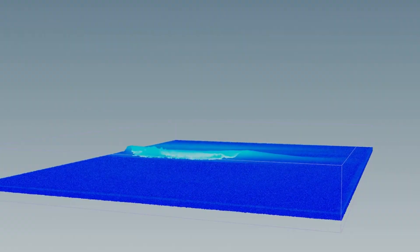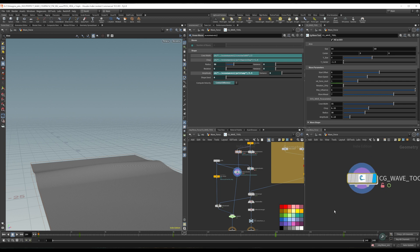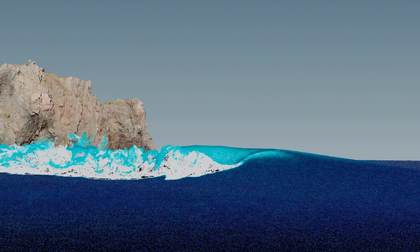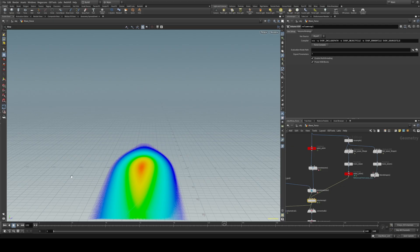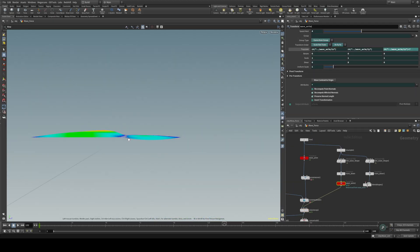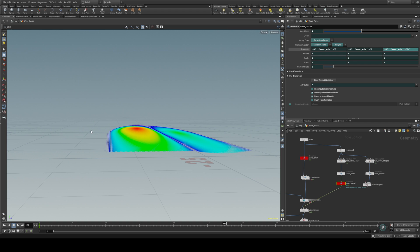This course is designed for those who already have a basic understanding of Houdini. We will start by covering the fundamentals of wave creation, and then delve into more advanced techniques such as customizing forces, creating mist and ripples, wet maps, elaborated rendering, and integrating a full ocean with your wave simulation.